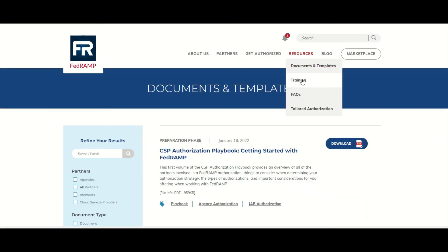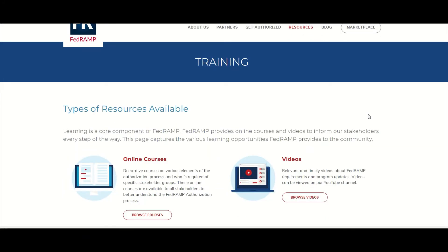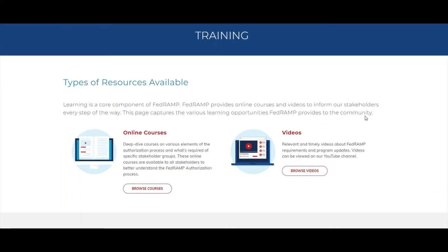Next let's look at training. This is huge because in the past, FedRAMP has had ISSO training sessions which were in person. The first time they offered it online and live online was during the peak of the pandemic. Now they have courses you can actually view online, and these courses will teach you how to perform specific tasks in the authorization process. Let's take a look.